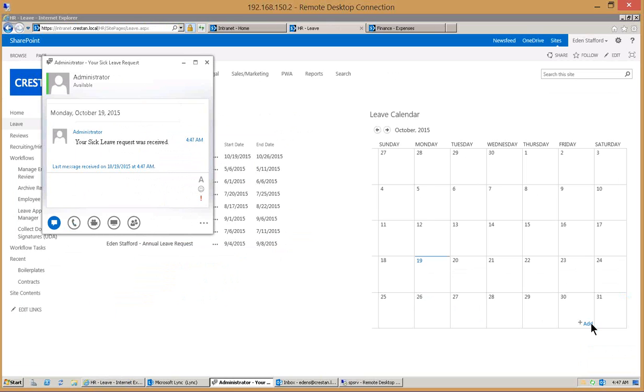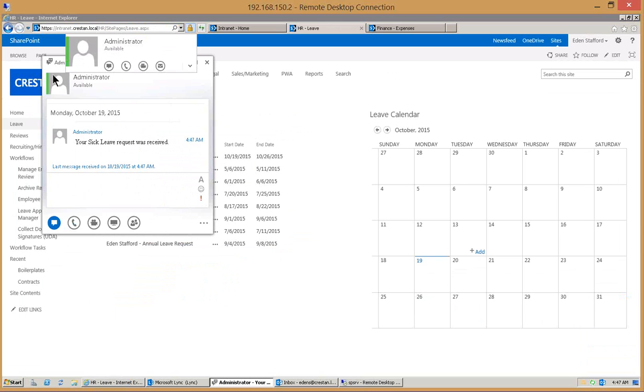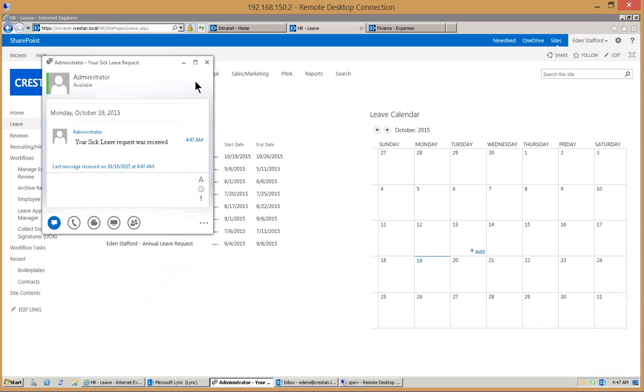I've just got an instant message that says your sick leave request was received. That notification could come via instant message like you see here but it could have also been email. Since I'm online and my presence is green, in this particular example it's going to come via instant message.